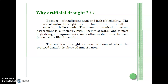Therefore, artificial draft using mechanical means is used. Mechanical draft is independent of climatic conditions and flexible to meet the load on the boiler. Boilers using mechanical draft do not need a very high chimney as is necessary with natural draft. The chimney is only needed sometimes to disperse smoke, dust, and ash away from adjacent buildings. Mechanical draft is created by fans, and there are three types: forced draft, induced draft, and balanced draft.